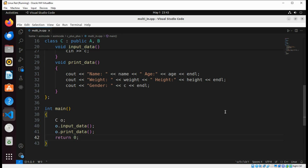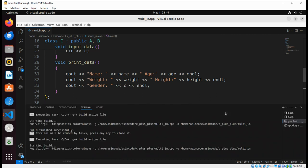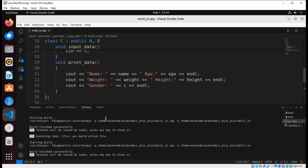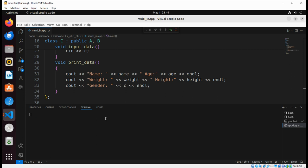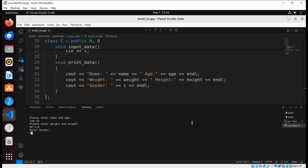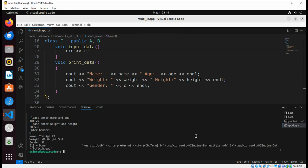And if we run the program and try to gather all the information, it all works. We enter name and age — for example age 39 — then we enter weight and height, then enter gender, and here is the output data printed correctly.